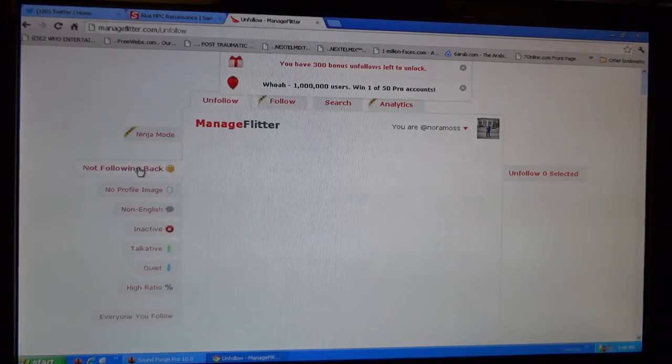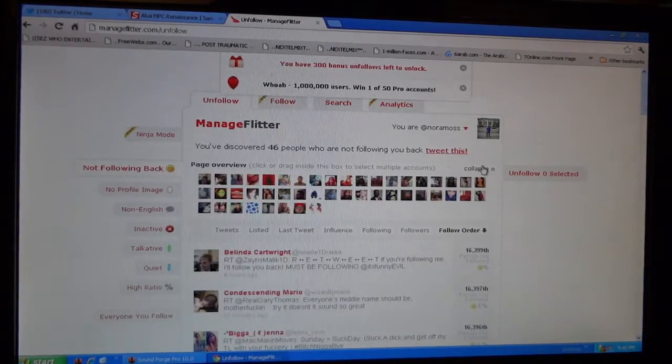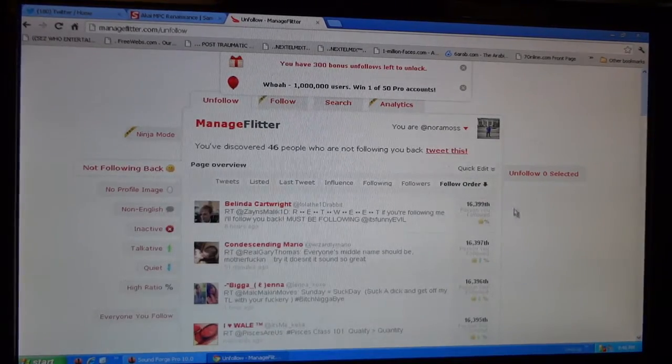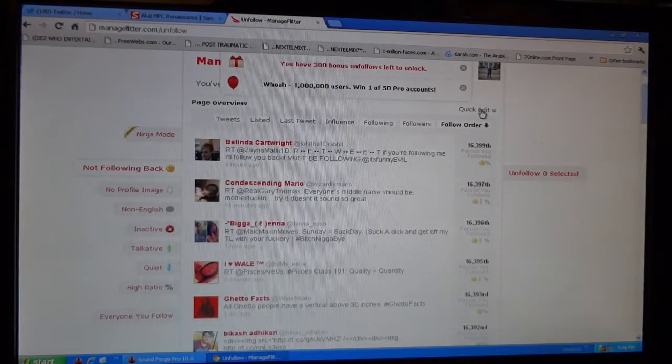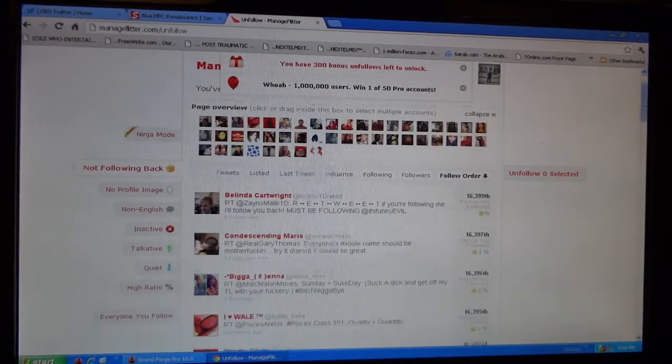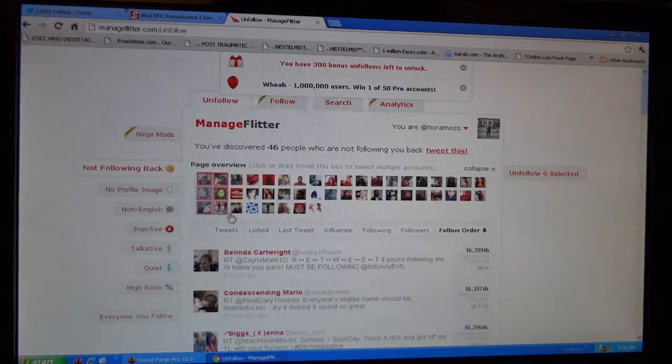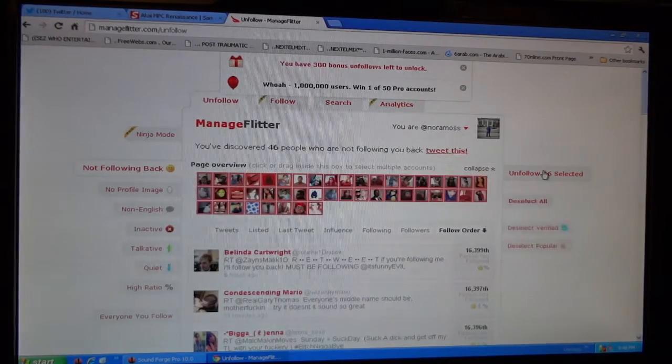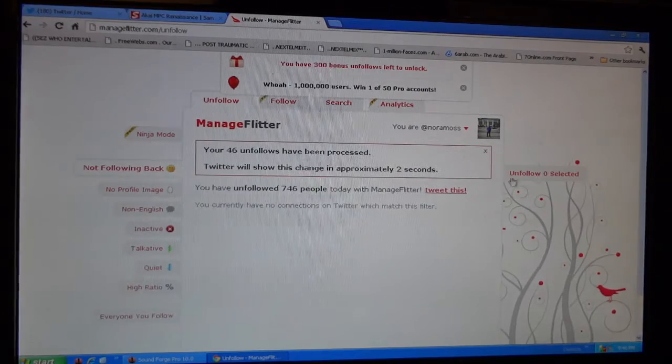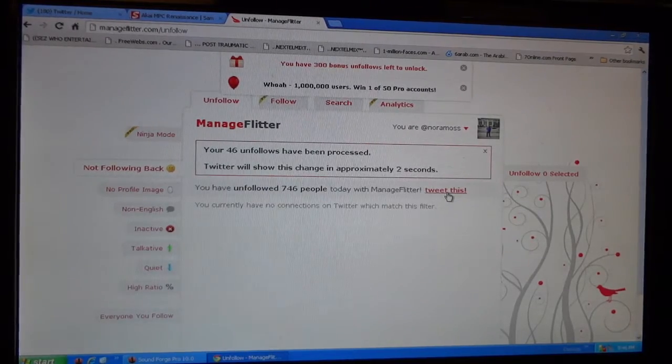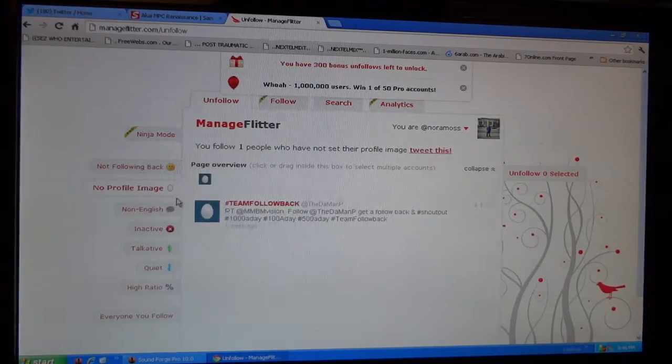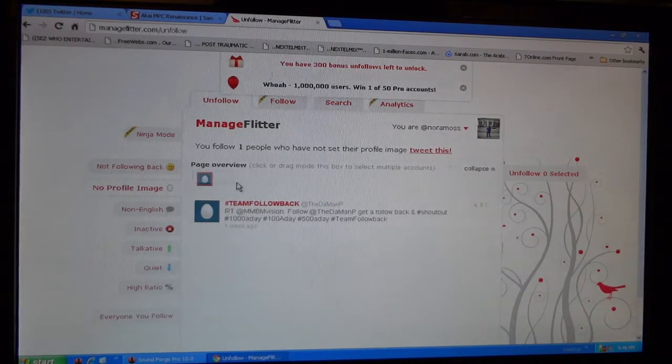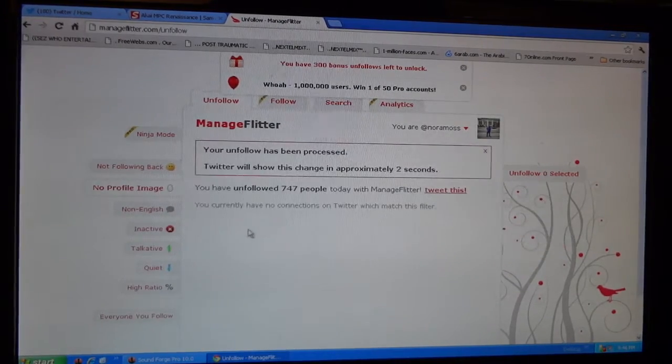So this is what I do. I go to not following back and right here there's a quick edit collapse. Click on that and it makes it so I can group these people right here and I can unfollow them. Bingo, I've already unfollowed 746 people. So now I'm going to no profile image because I don't like following eggs either. Unfollow that egg, tells you 747.